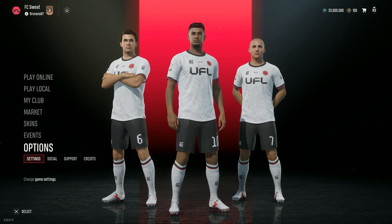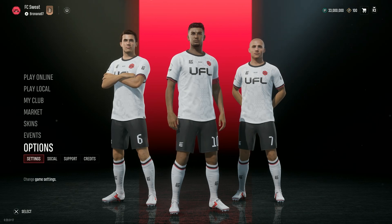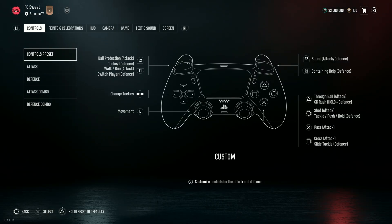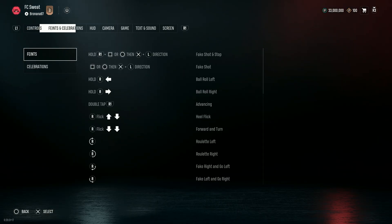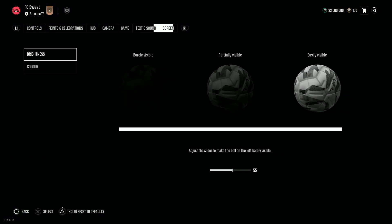First of all, we need to go to options in the main menu, let's open the settings, and here we need to switch to screen.